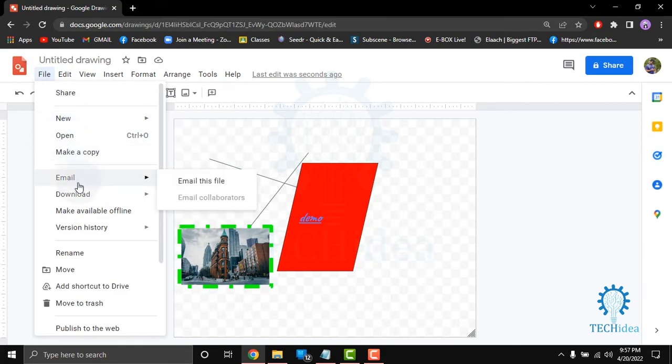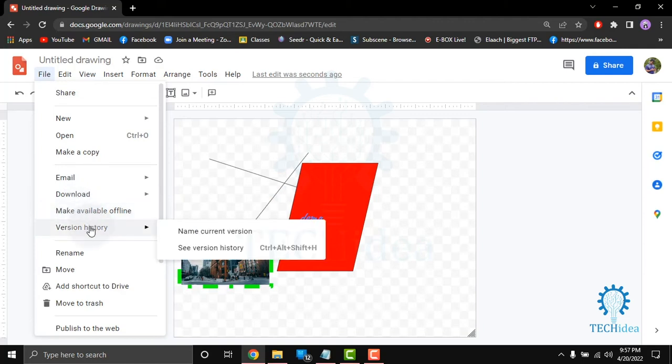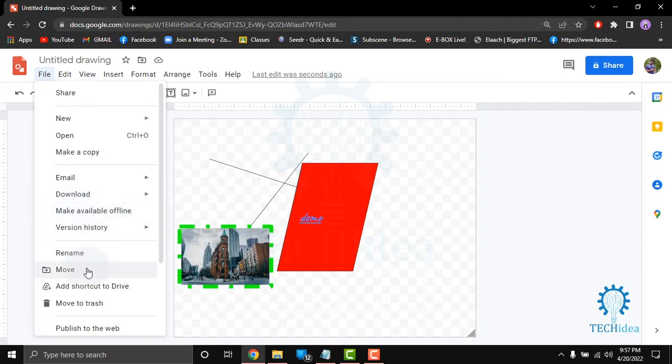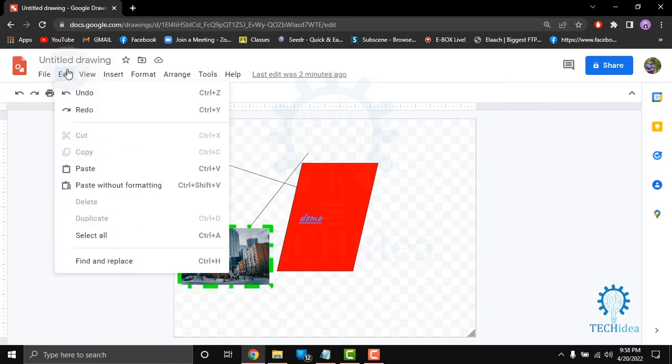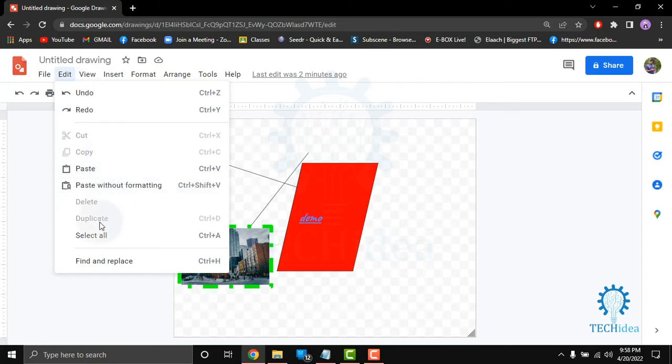copy, email, download, make available offline, version history, rename, move, add shortcut to drive, move to trash and publish to the web. In the edit option you can undo or redo, cut, copy, paste, paste without formatting, delete, duplicate, select